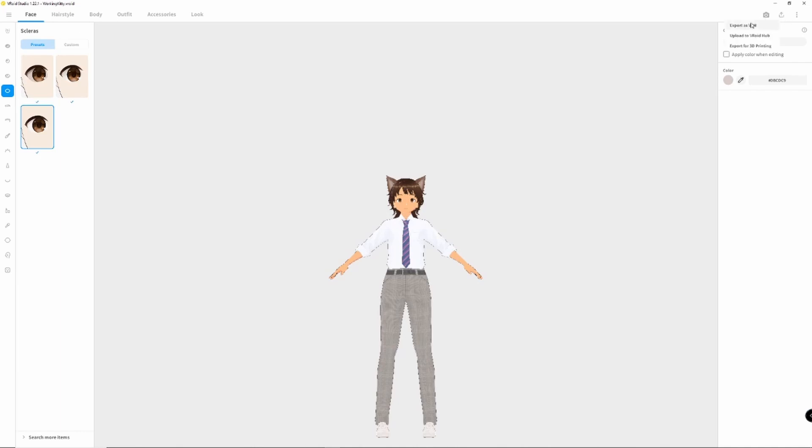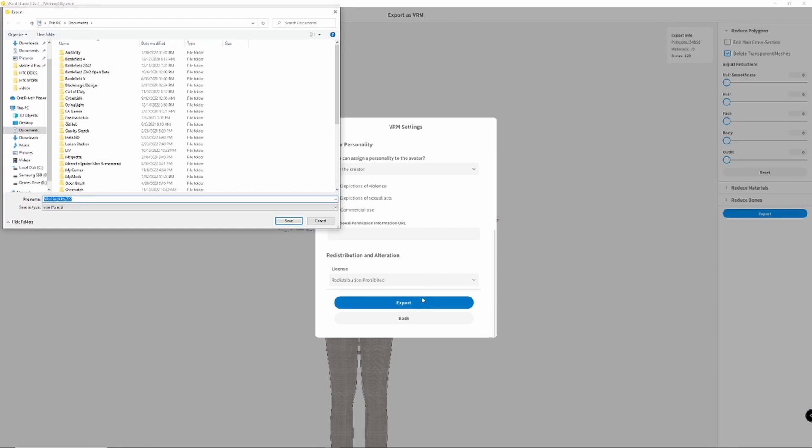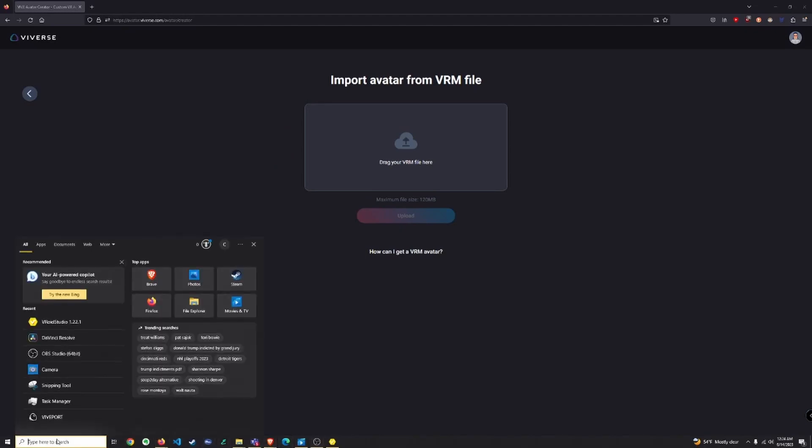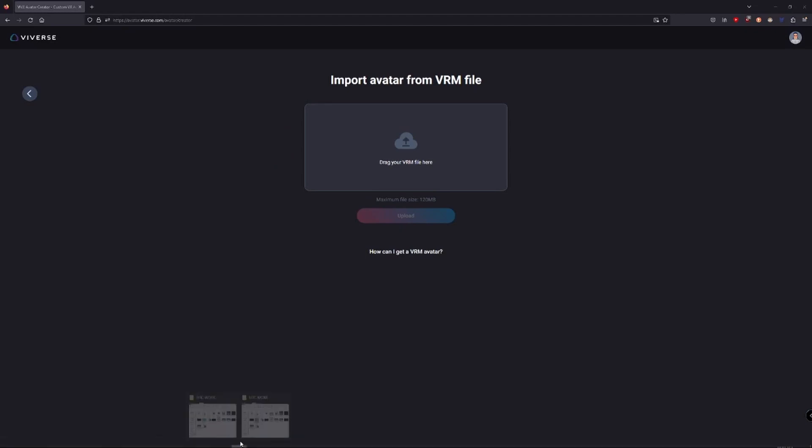Export the file, save it to your desktop, and you're ready to import into VIVERSE. Click Import VRM and either drag and drop your model or browse for it. Click Upload and there you have it. Your VRM avatar is live.